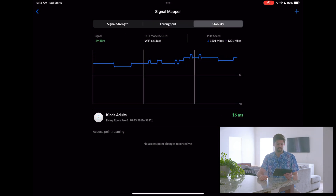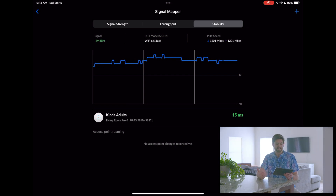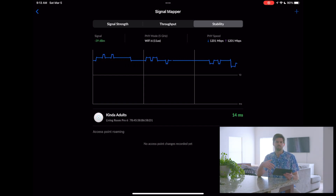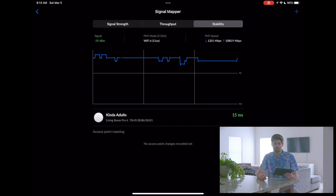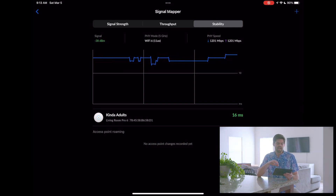And then finally there's stability. Stability comes from how stable the signal is — it's essentially a ping in milliseconds and how much jitter you have on the network. The less jitter you have, the better, and the better things like FaceTime calls will be. It's not too big of a deal for webpages, but for more complex things with a lot of back and forth, having low jitter is very important.